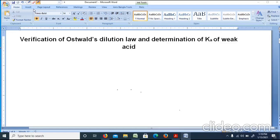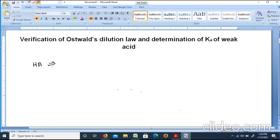Today we have done the experiment of Ostwald's Dilution Law and Determination of Ka of Weak Acid. We know that the aqueous solution of weak acid, for example acetic acid, is partly ionized. This is the generalized equilibrium we have to represent, where the equilibrium involves HA dissociating into H+ and A-.